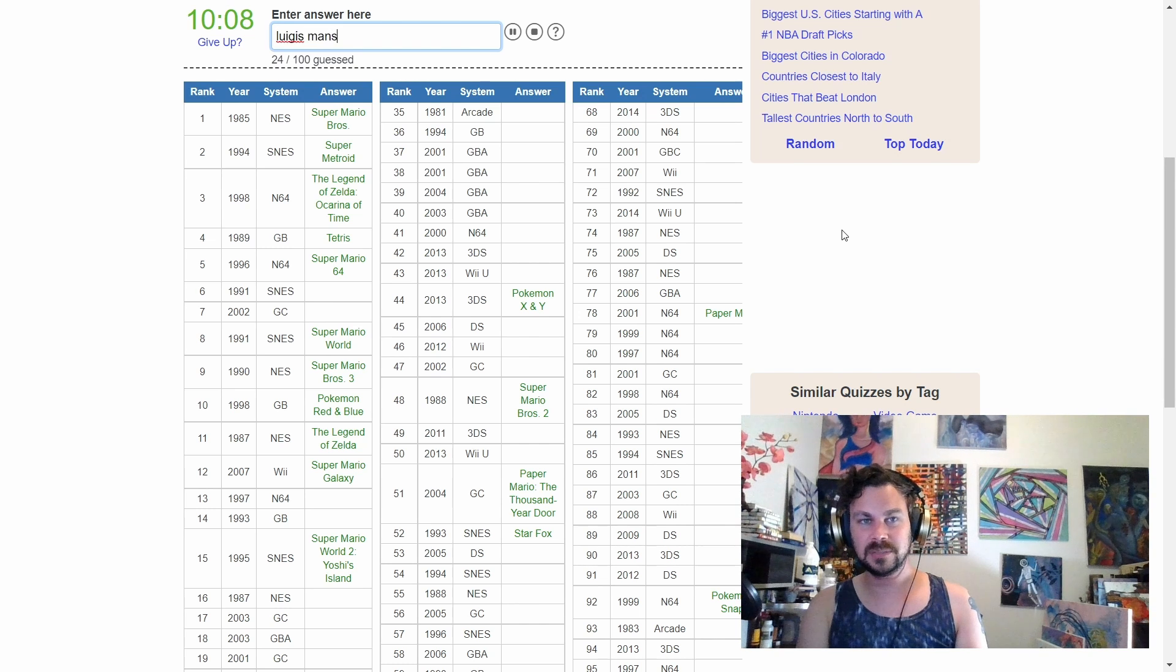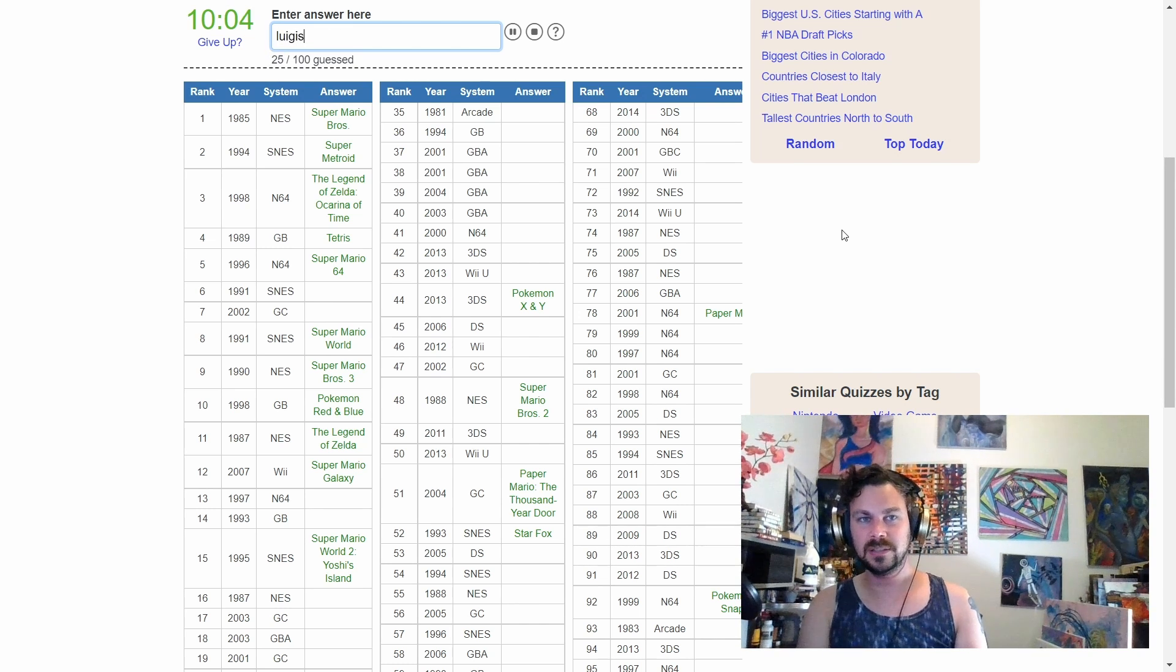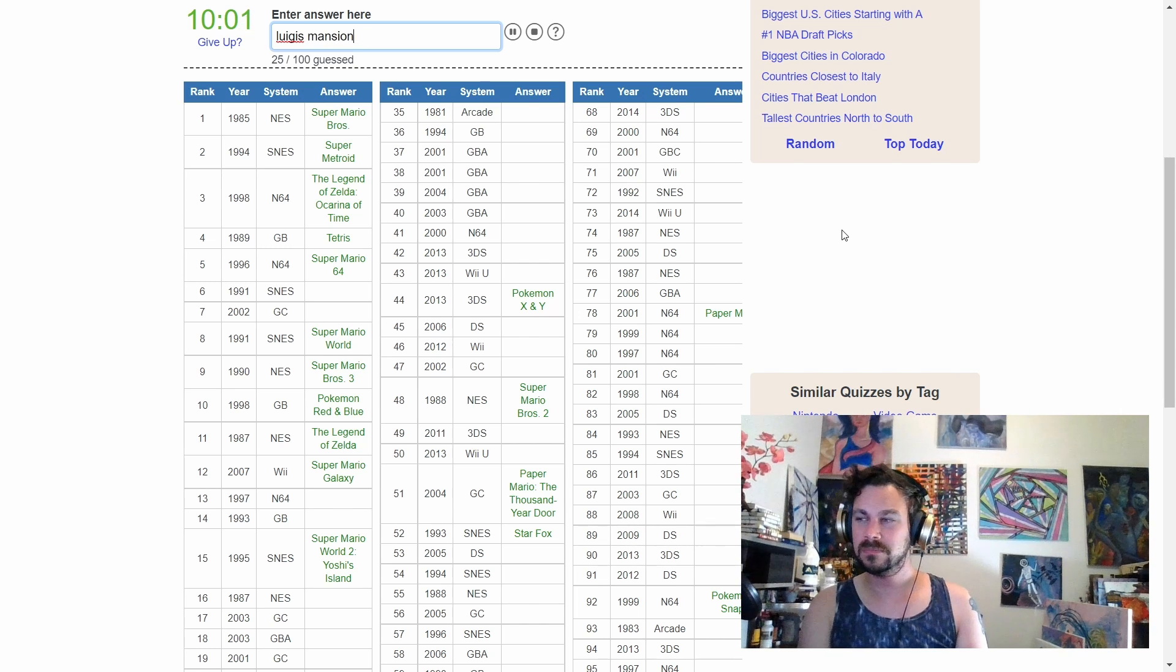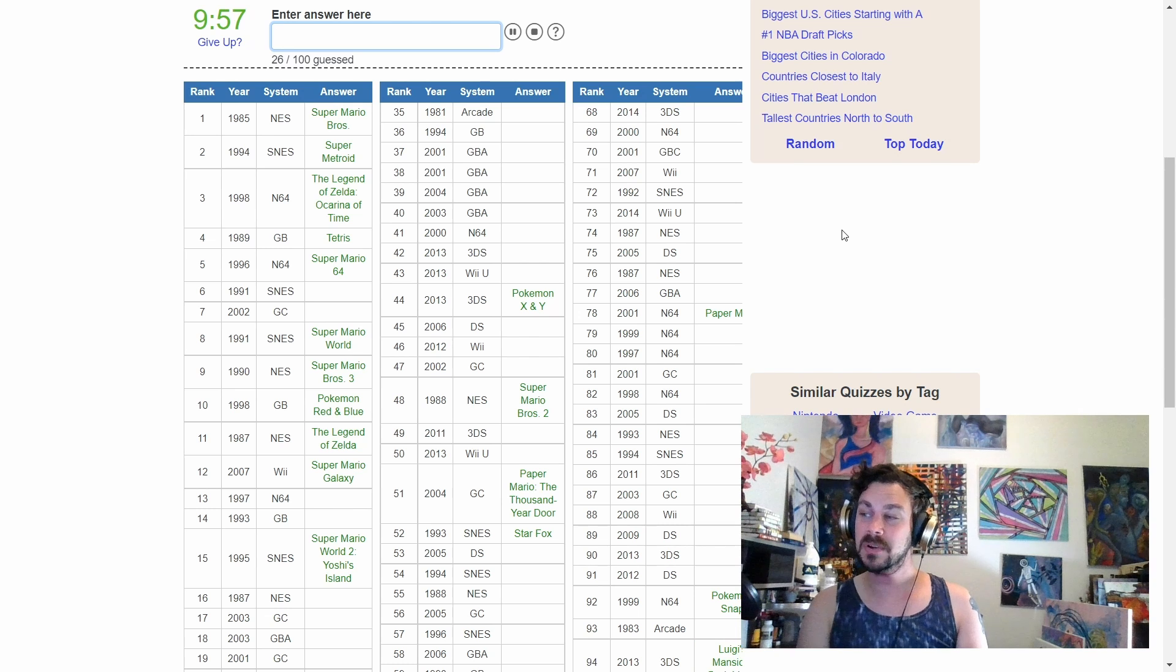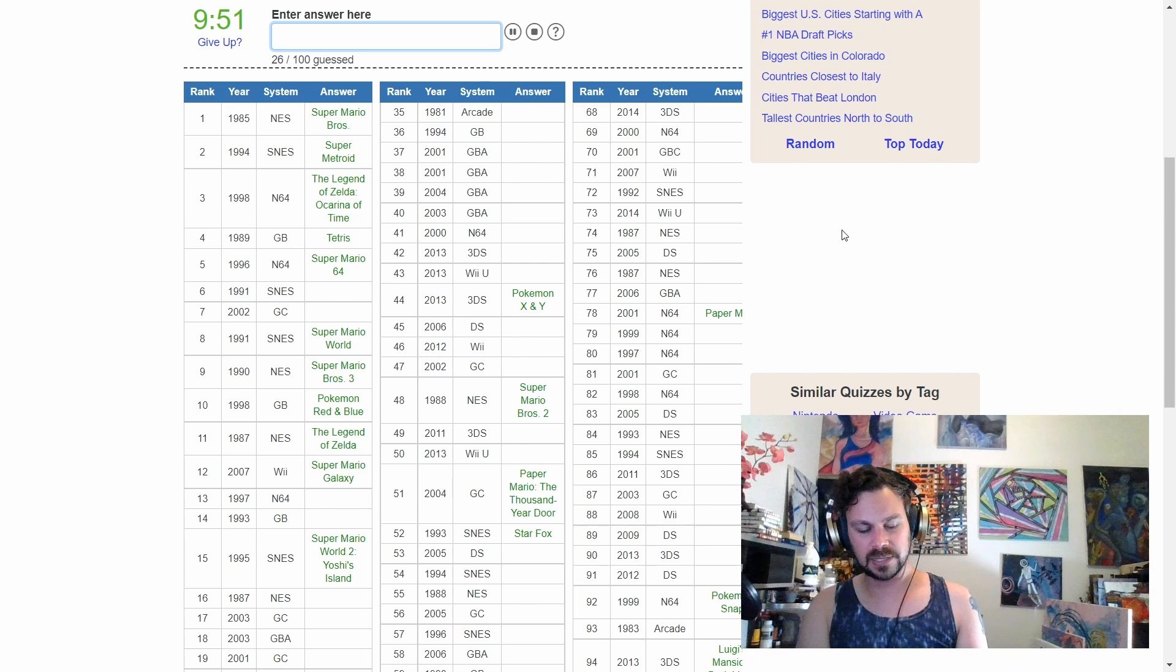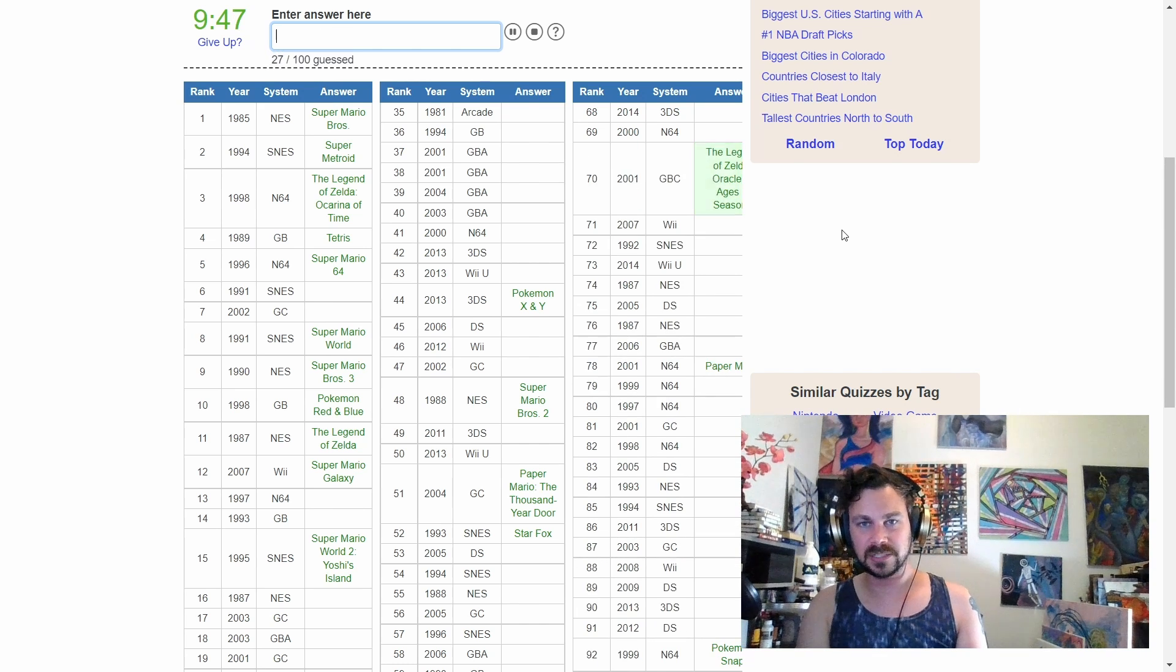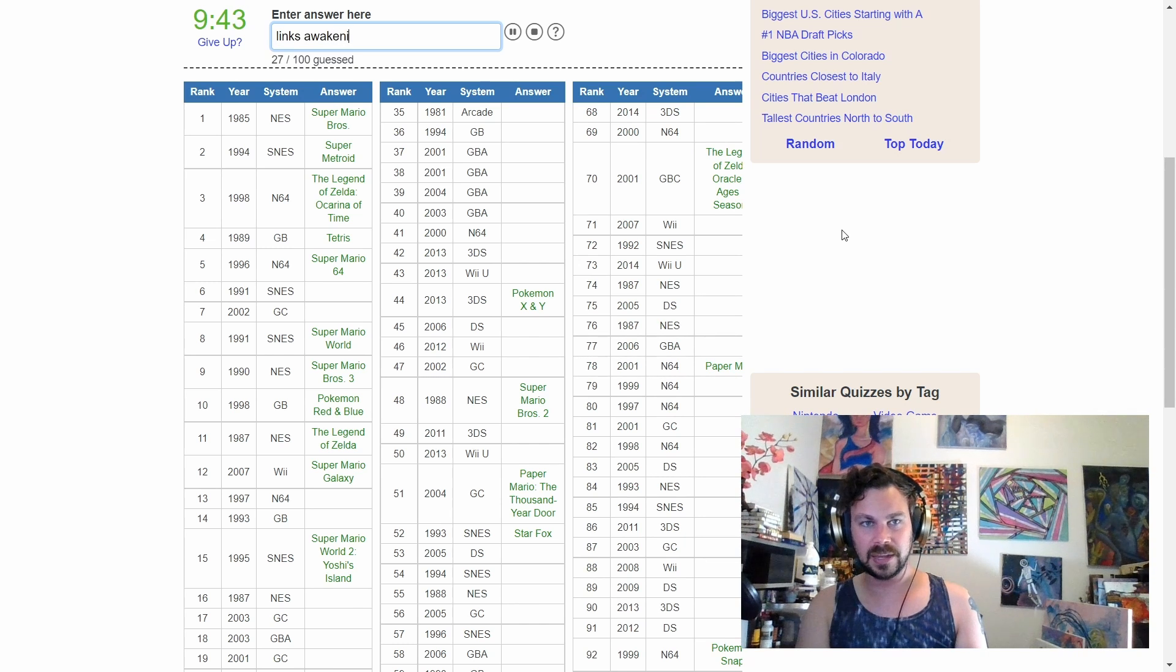Luigi's Mansion? Luigi's Mansion 2? No. I guess it would just be called Dark Moon. Oh. Okay. It is there. And it wouldn't have three, because that just came out recently. We have... Okay. Let's go with Zelda.